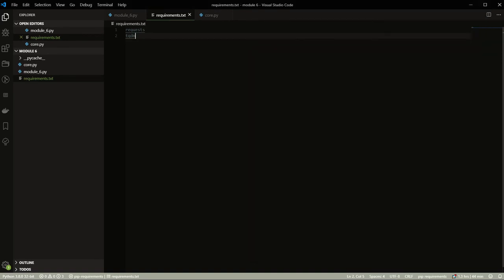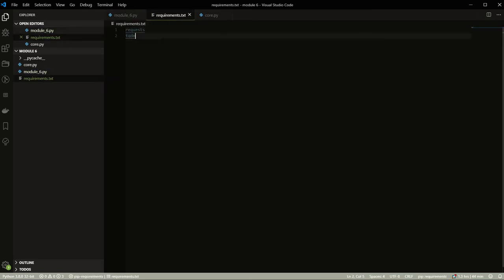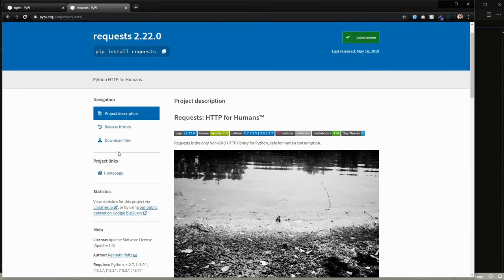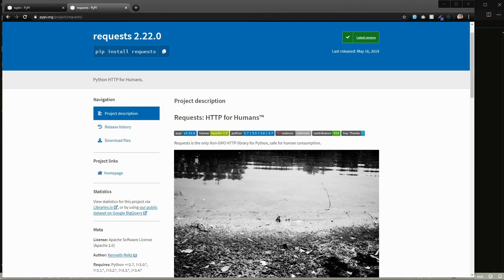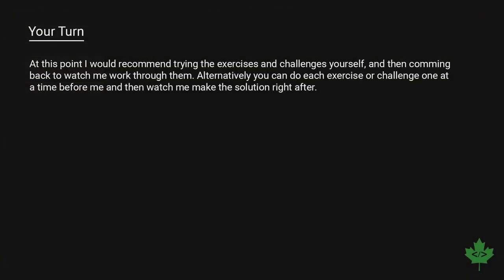If you're looking to write your own PyPI modules, keep an eye out for the Python 202 course — that will cover how to write your own modules and get them up on PyPI so people can just do `pip install` and then your module name. Now let's go ahead and look at the exercises and challenges.